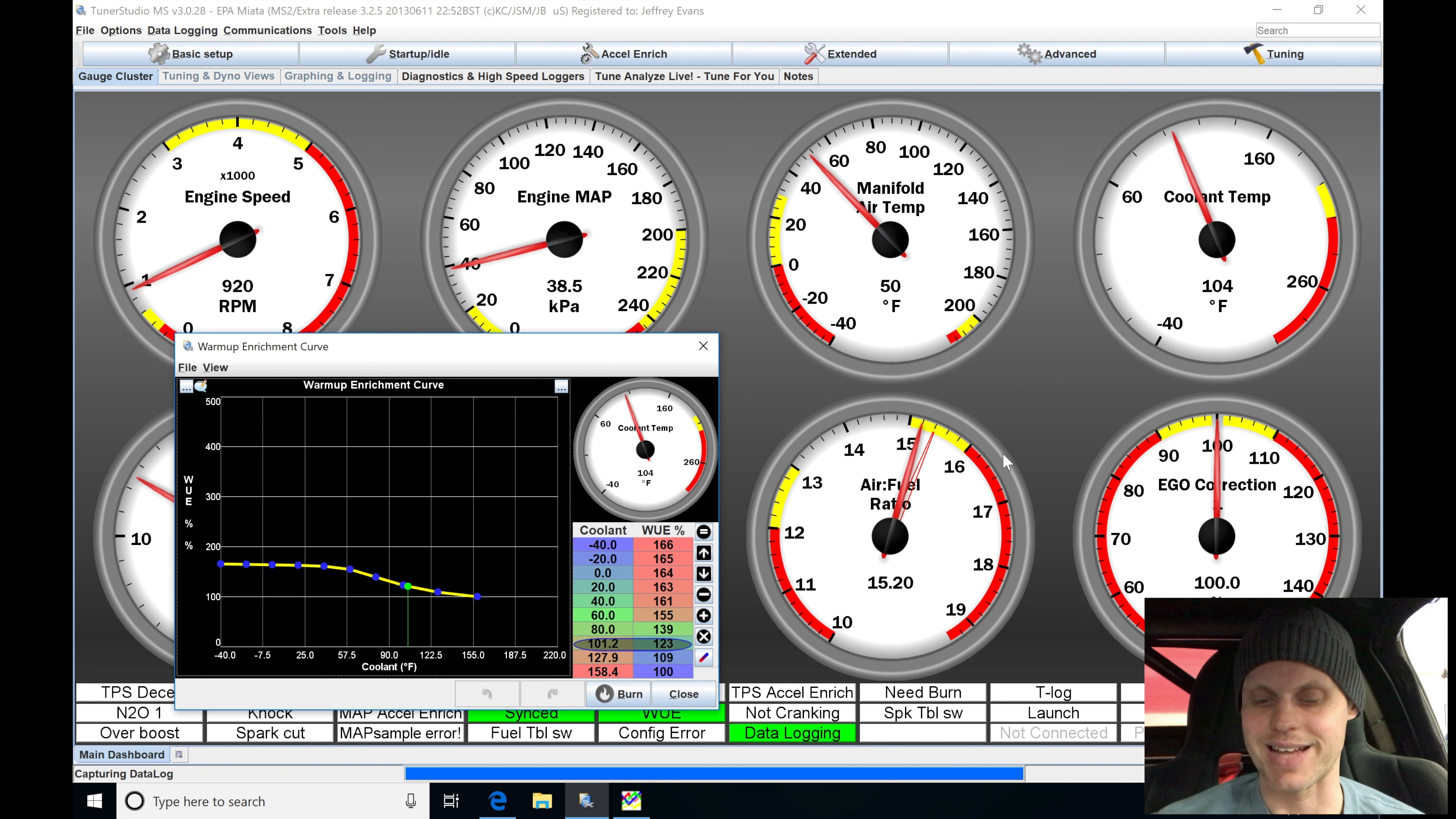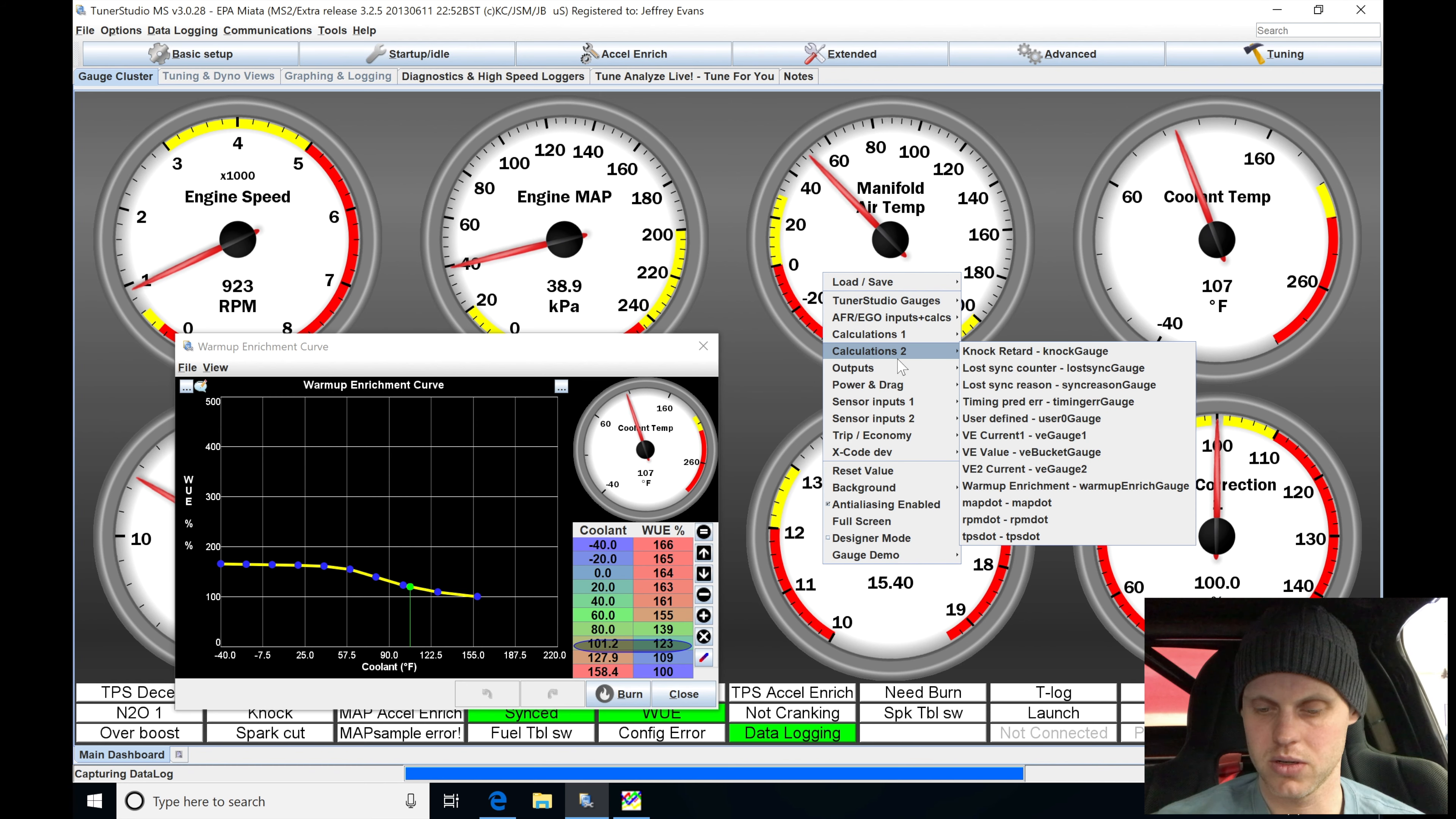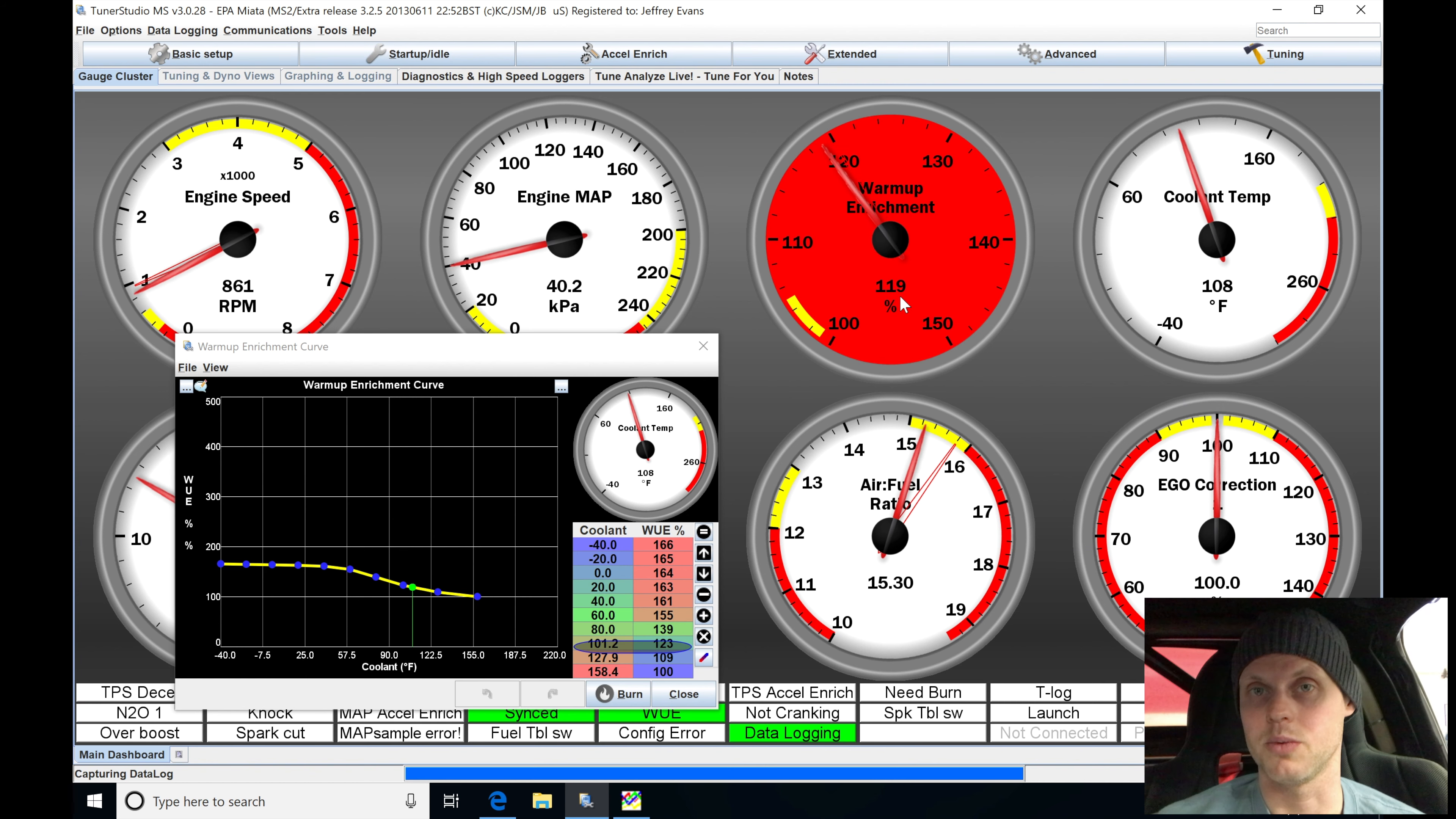We actually can see the status of that if we pulled up one of these gauges here. Let's go here, just pull it up just for calculations. I'll have to go down the list. And here we go. Warm-up enrichment. We can see what that's at. So it's adding 20%. It's actually showing us. So again, 100 is adding none. 120 is the equivalent of adding 20.